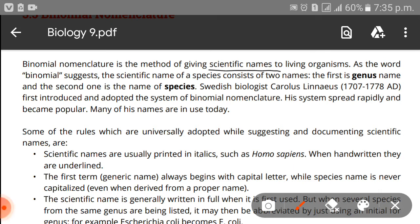Binomial nomenclature is a method of giving scientific names to living organisms. As the word 'binomial' suggests, the scientific name of a species consists of two names: the first is the genus name and the second is the name of the species.